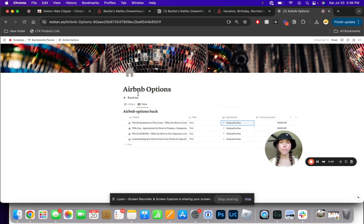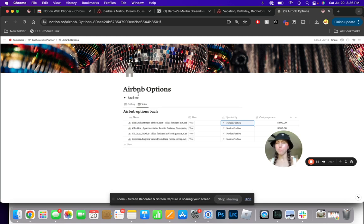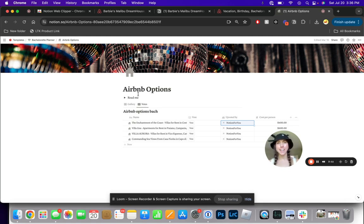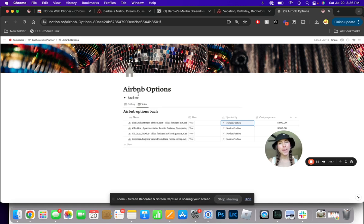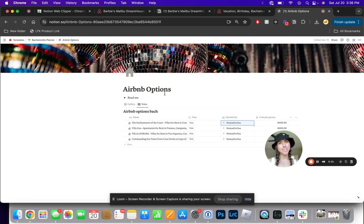This is great for tracking different content that you're searching for, whether it be Airbnbs, different travel destinations, or recipes. This is a great way to save a lot of time and automate that process. Let me know if you have any questions, and feel free to follow along for more Notion tips.